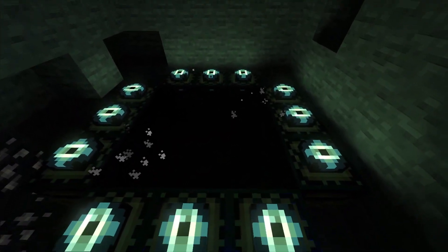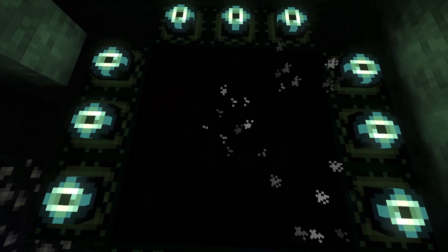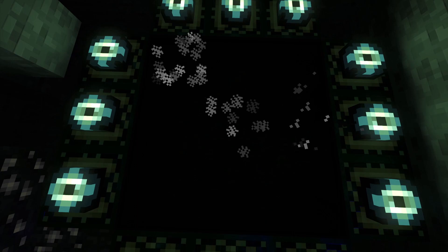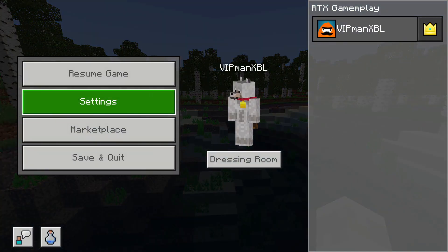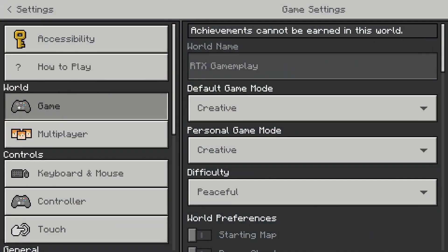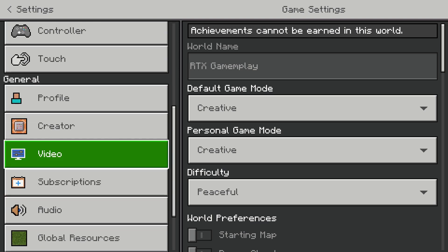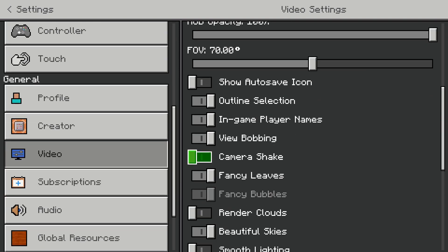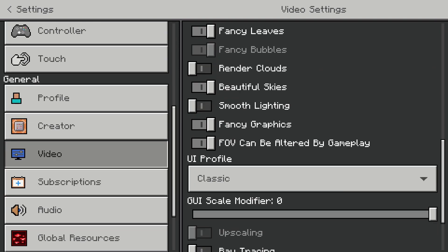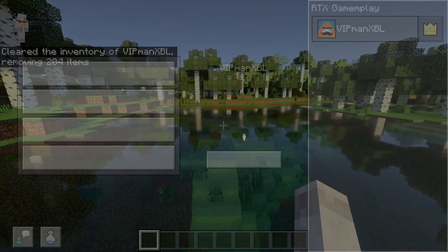Once you've picked one of the methods and you've got a Raytracing resource pack, simply go into that world, hit the pause button, go to Settings, then Video, and hit the Enable Raytracing button after scrolling down a little bit. Then you will have Raytracing enabled on your Minecraft Xbox version.